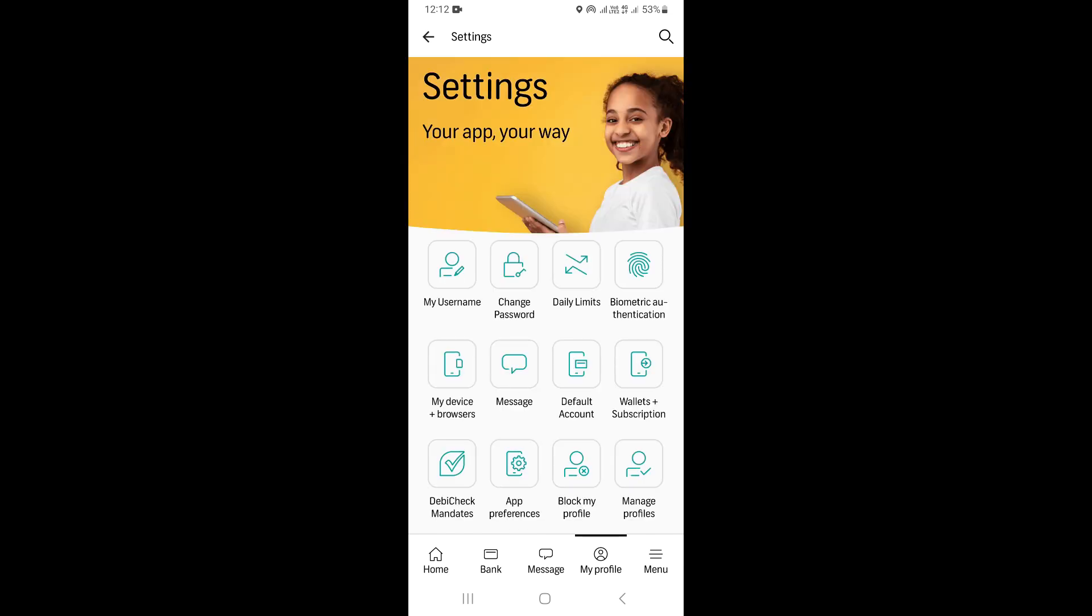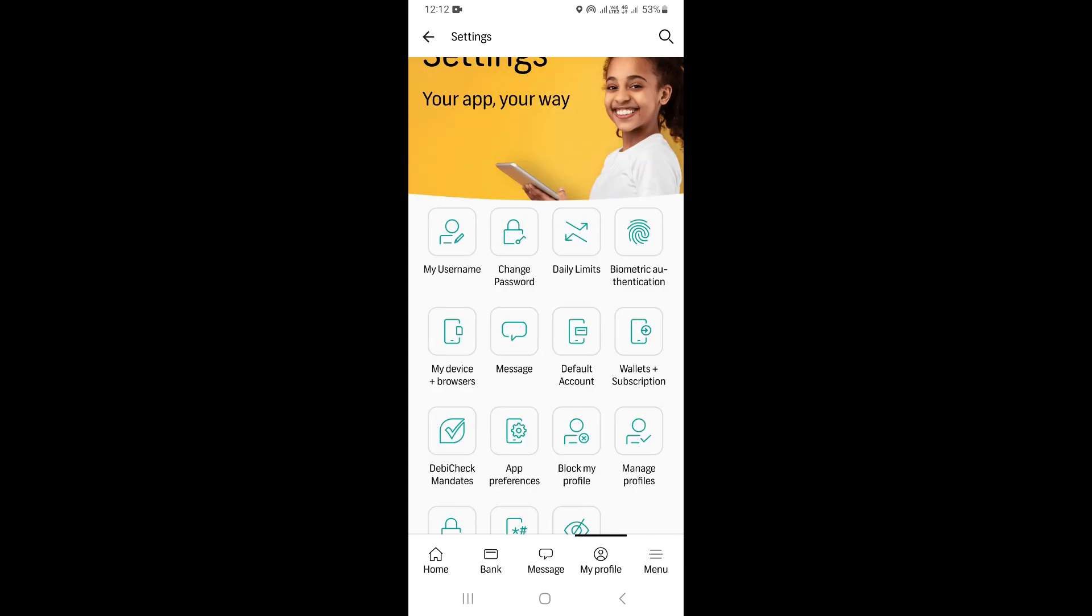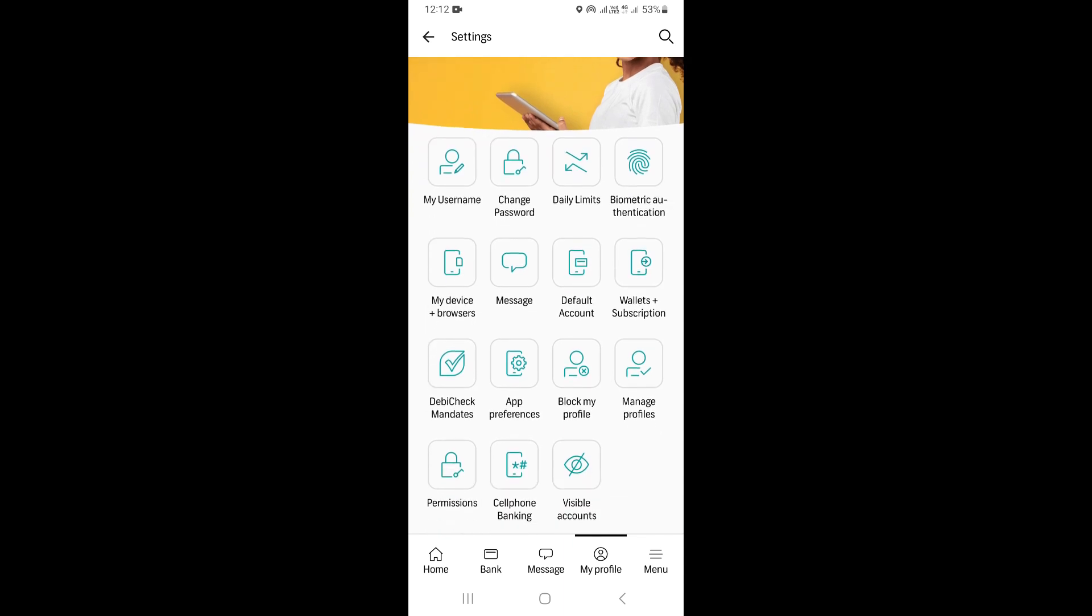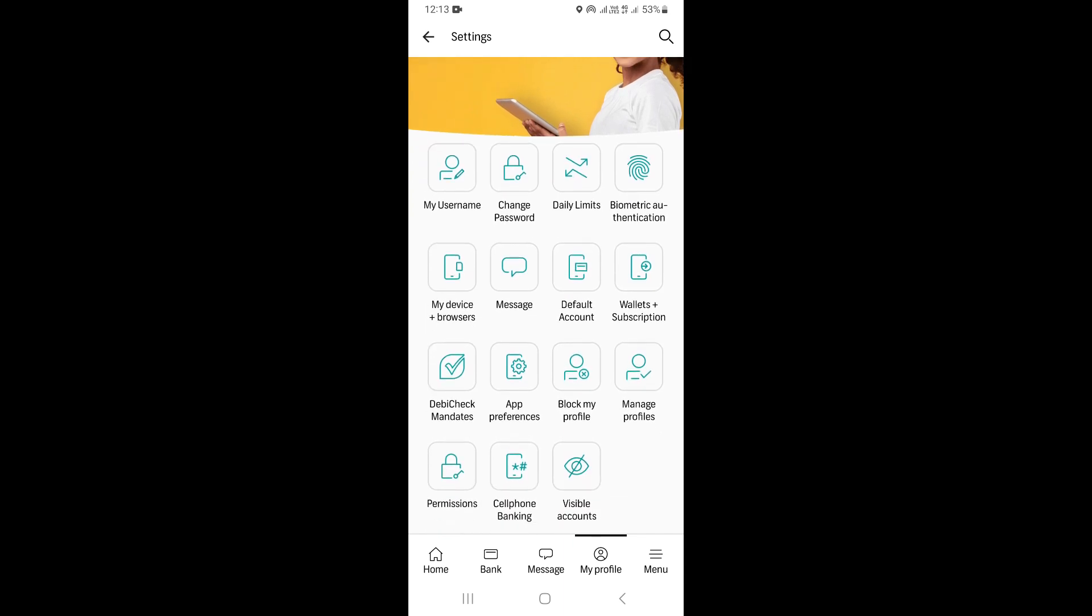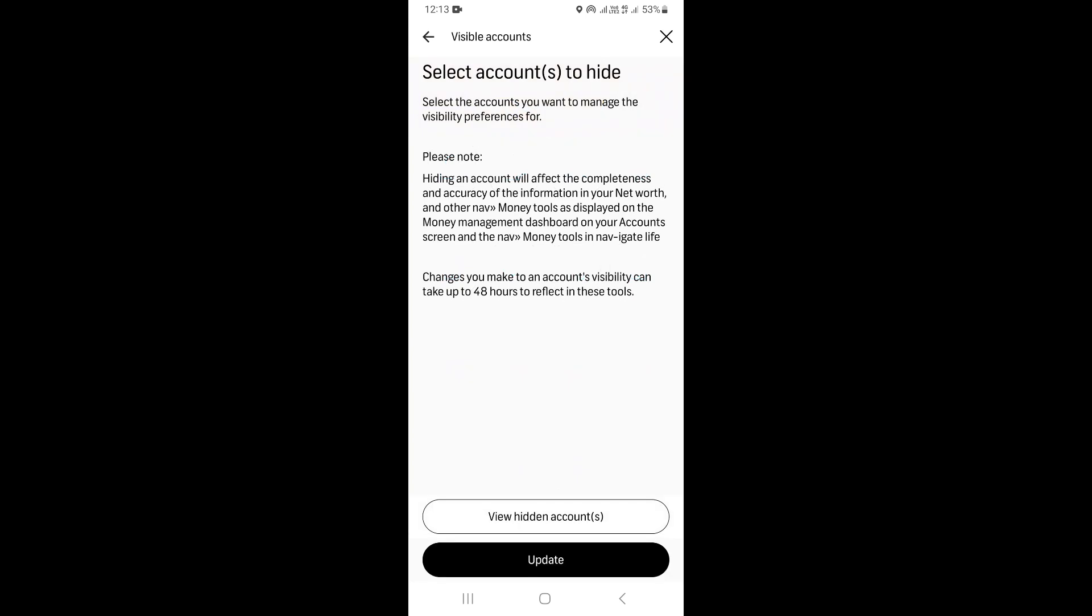Once you come to the settings, you want to scroll down a little bit. You're going to see right here where it says visible accounts. So click on visible accounts, then click on view hidden accounts.